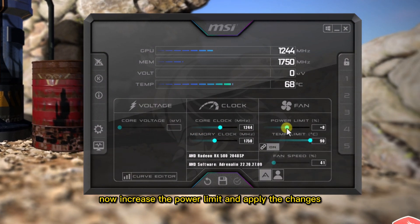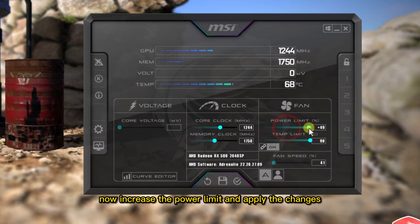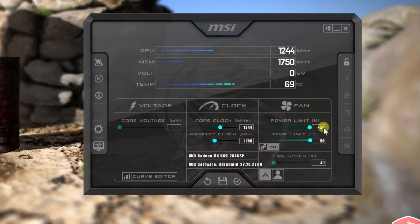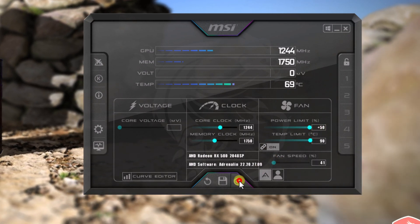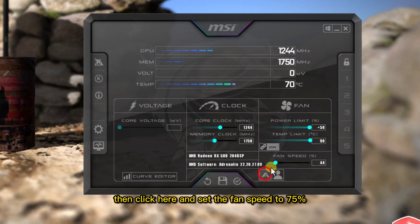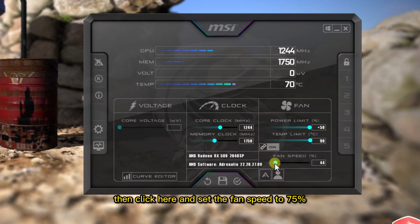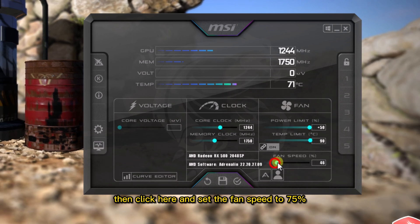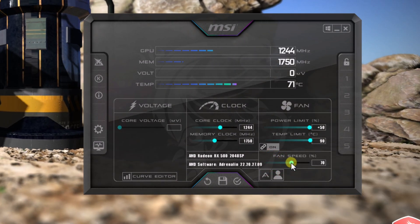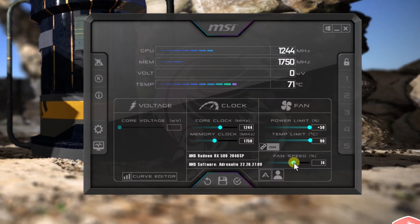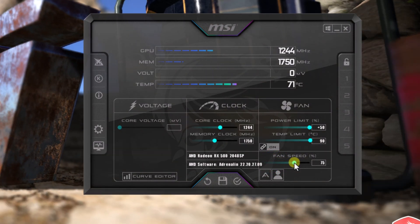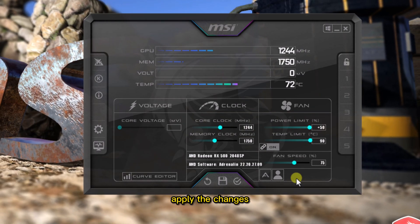Now increase the power limit and apply the changes. Then click here and set the fan speed to 75%. Apply the changes.